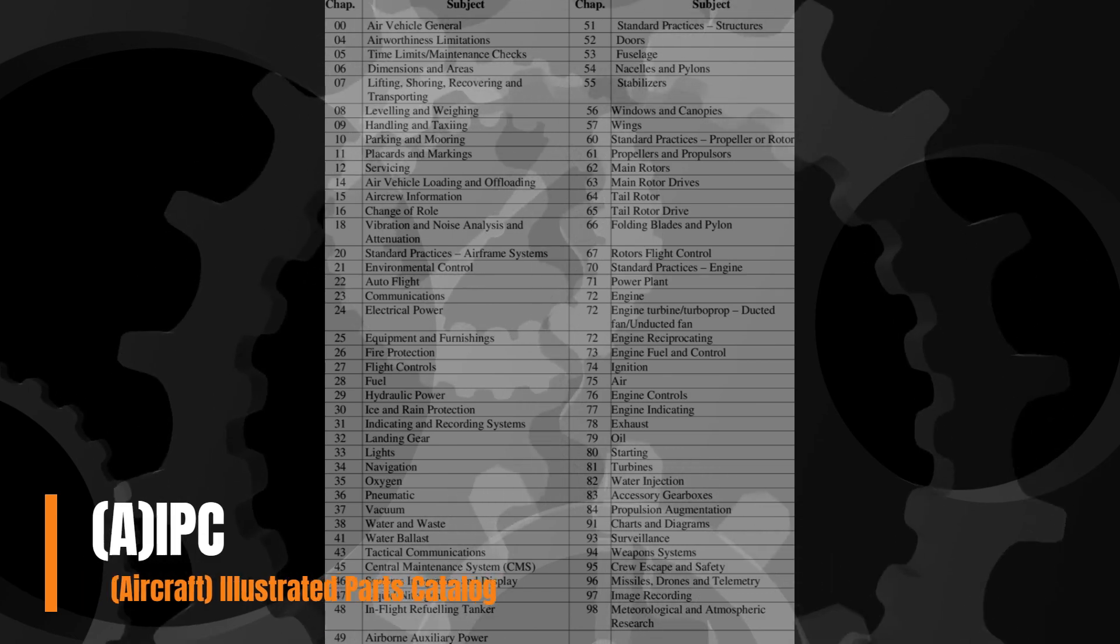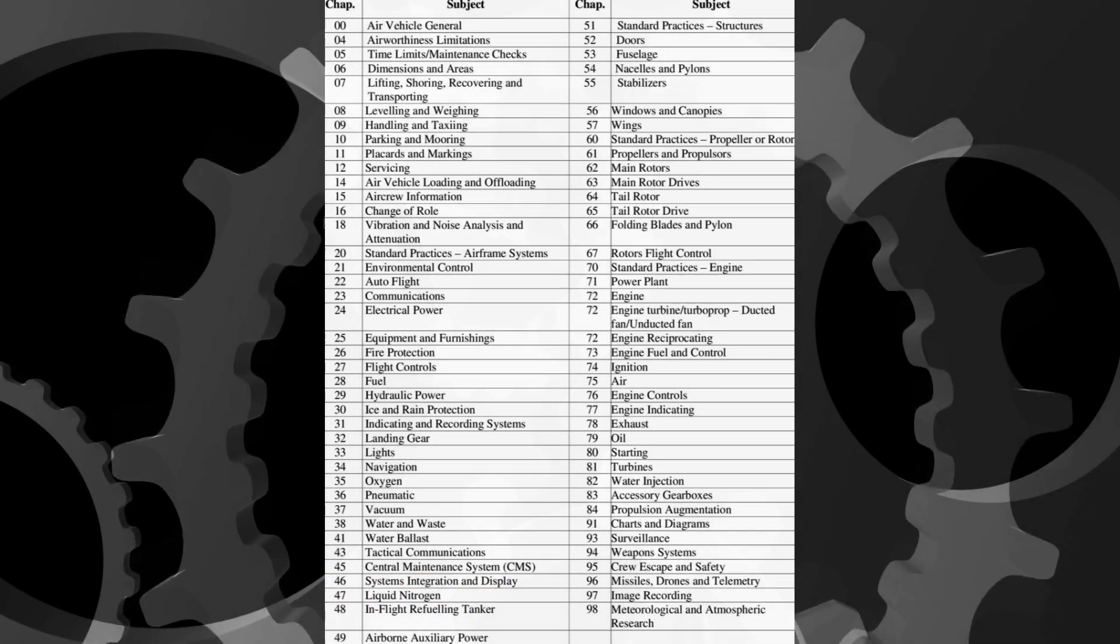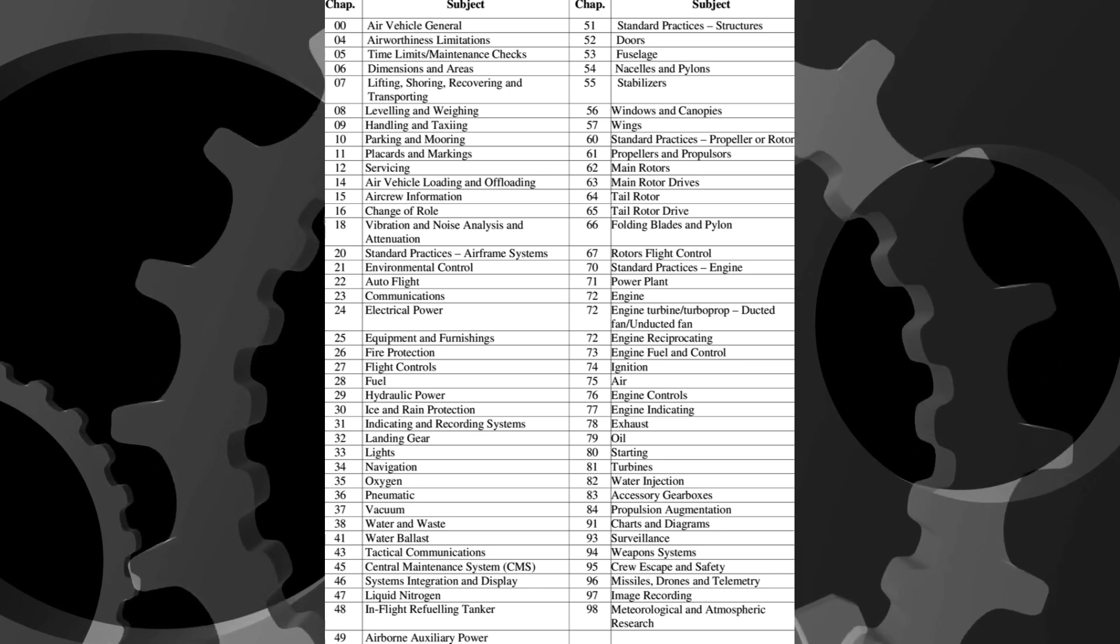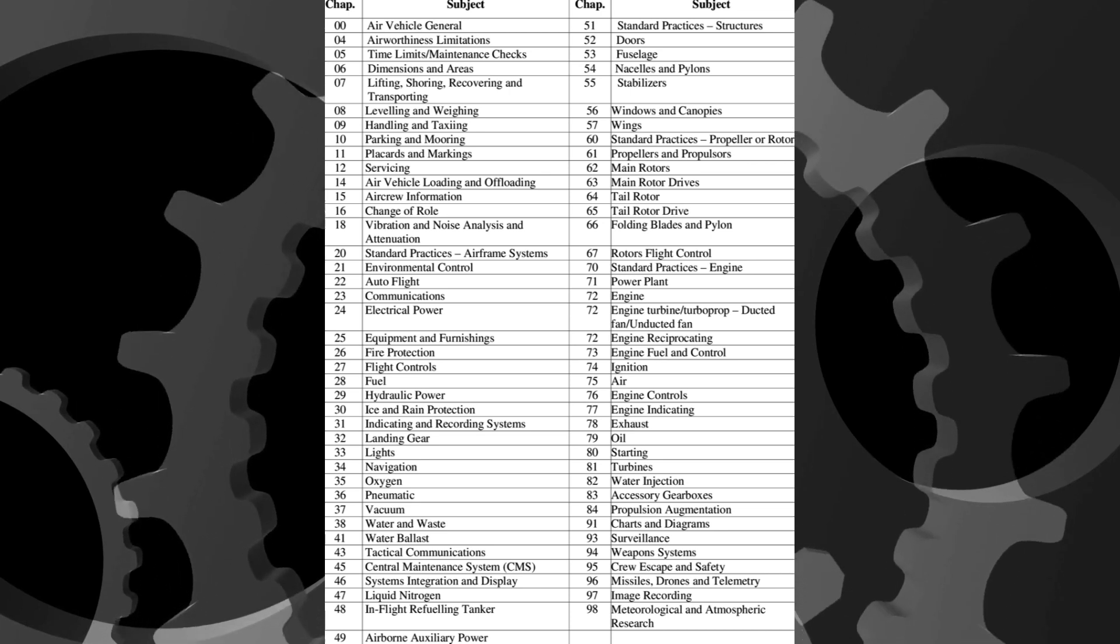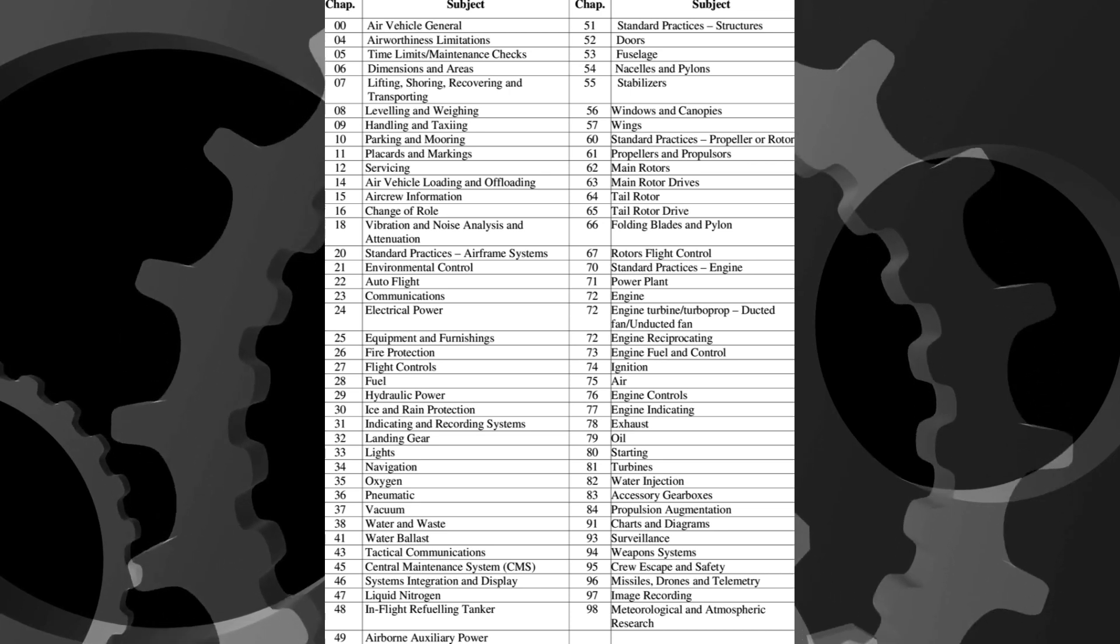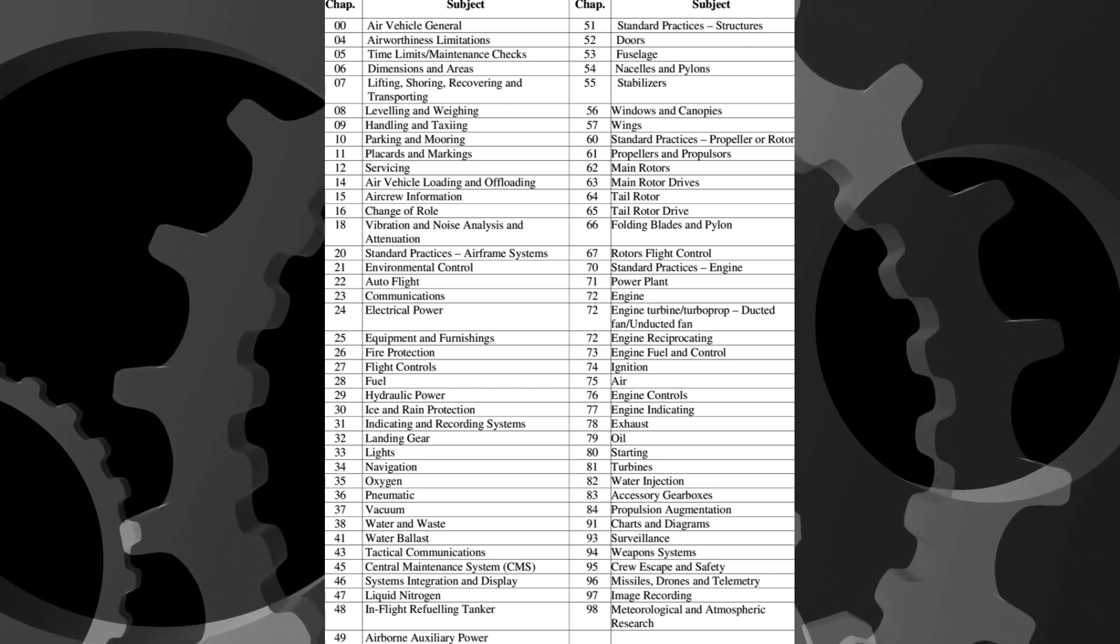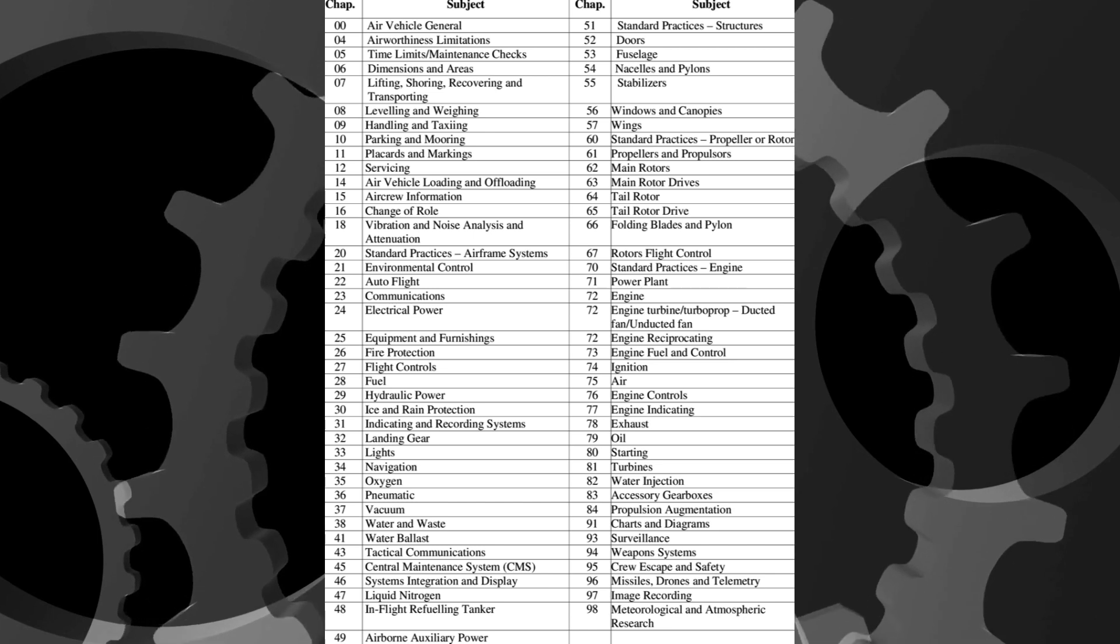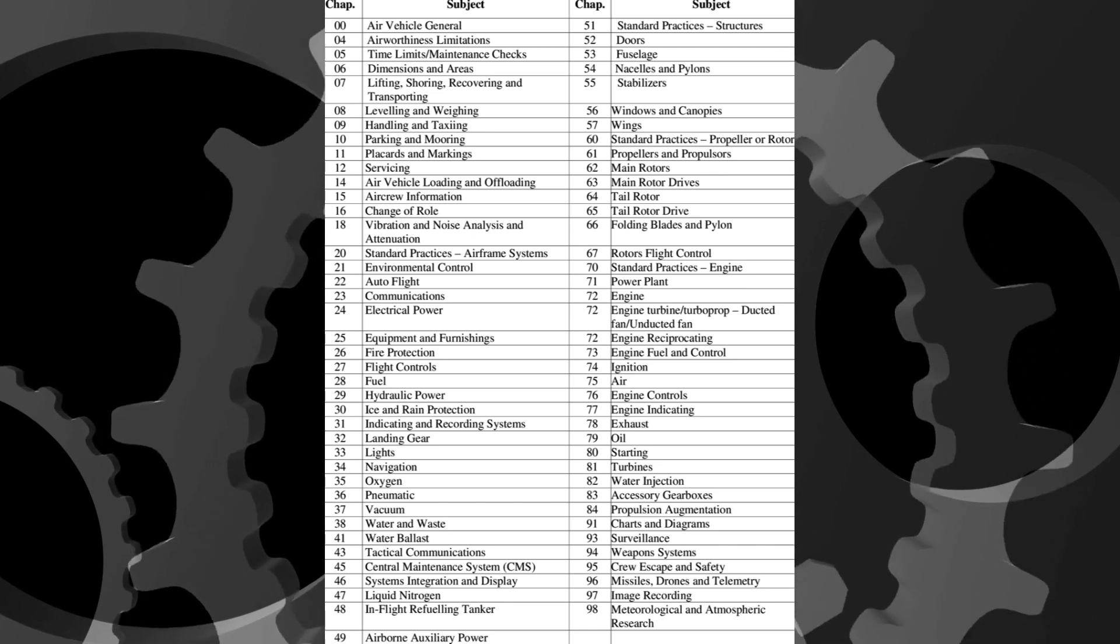Now memorizing the ATA codes might not be a bad idea, but the most important thing to learn is which chapters exist in the first place. The number correlating to each is less important because modern tech data should feature a table of contents anyways.